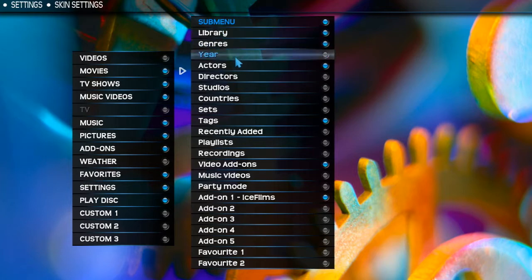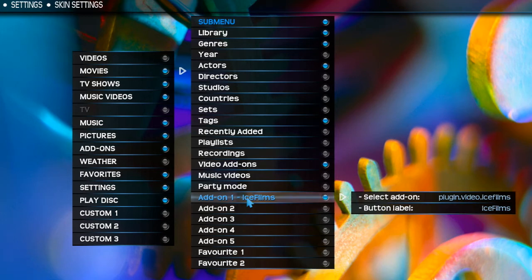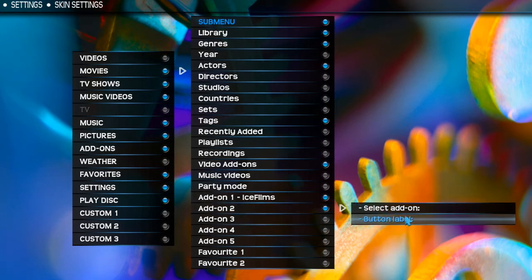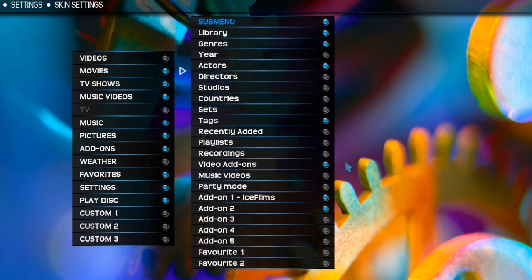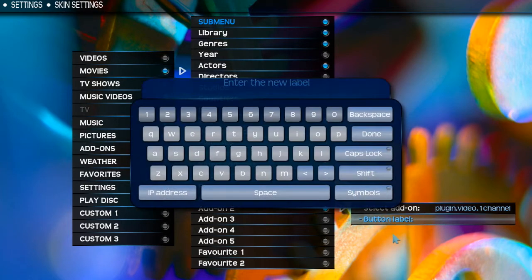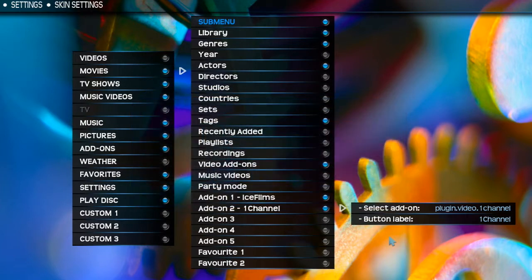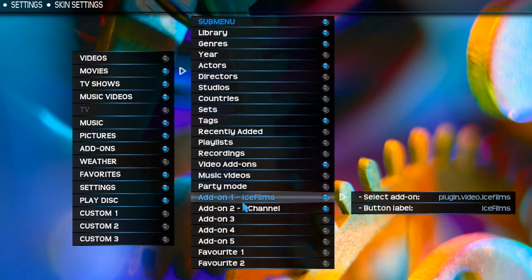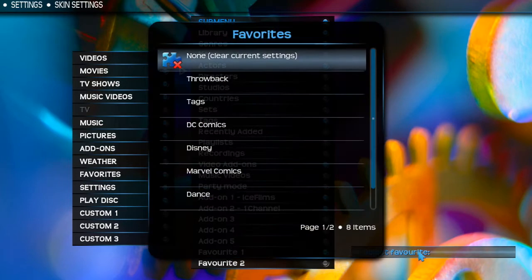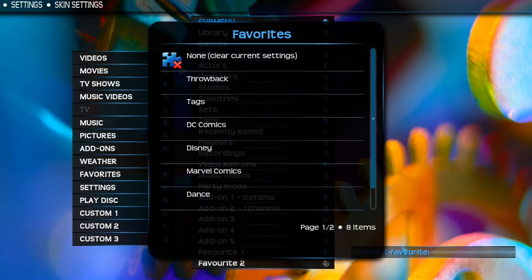I have all those sub-menu items set up. Moving down to Add-ons, it allows you to add an add-on — I already have IceFilms added. I'm going to add 1Channel, then go back down and change the button label to '1Channel' so that'll be the title of the button. You can only add five add-ons. Then going down to Favorites, if there's something from an add-on or a movie you want quick access to, you can put it here.